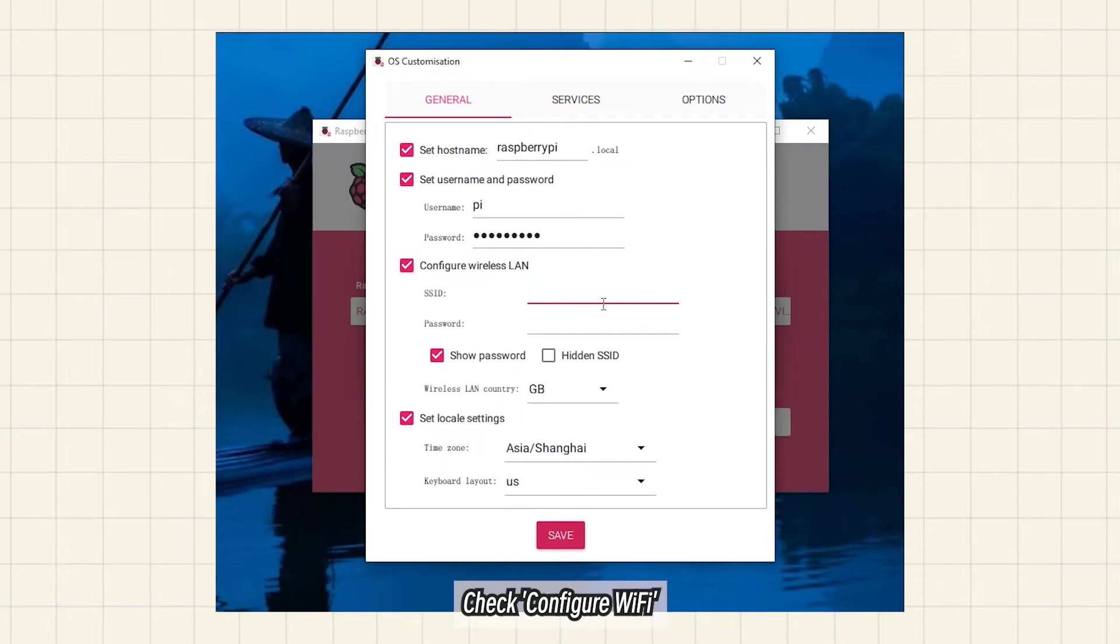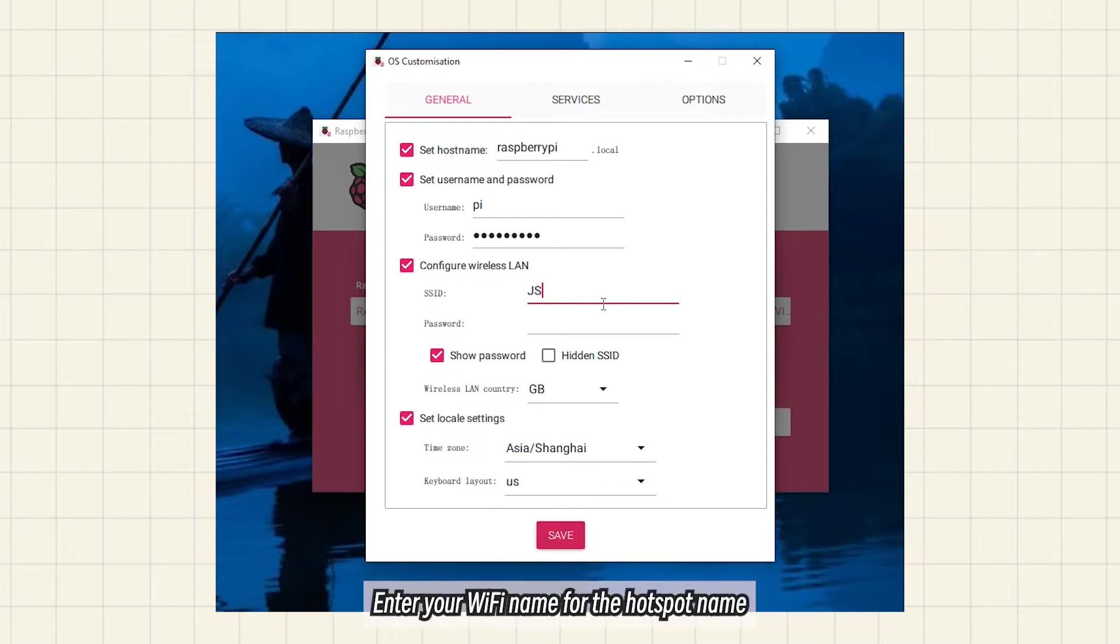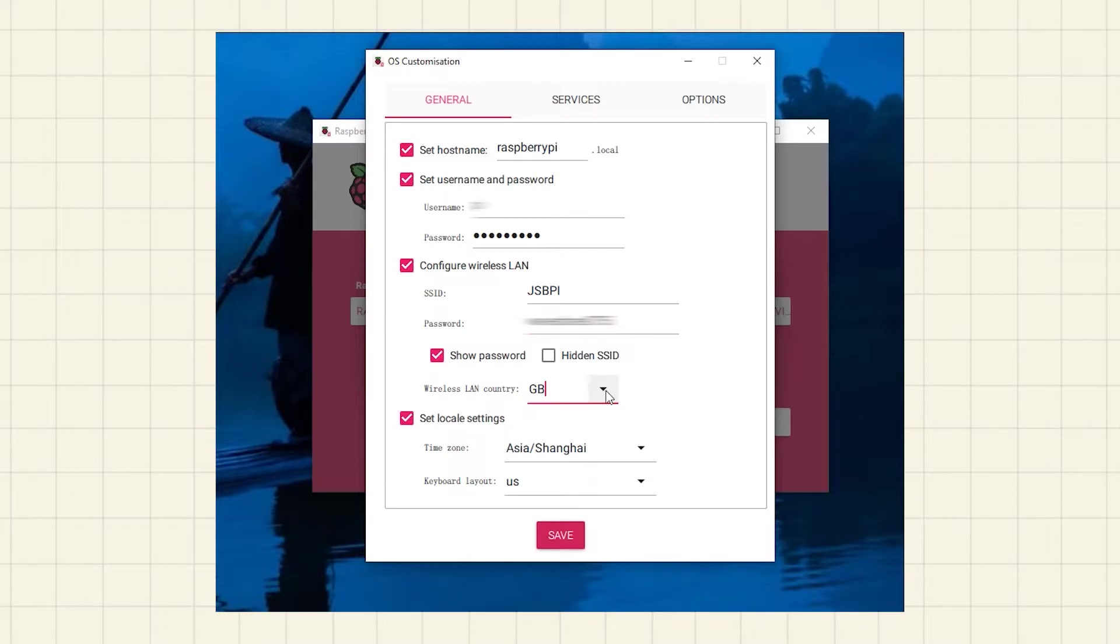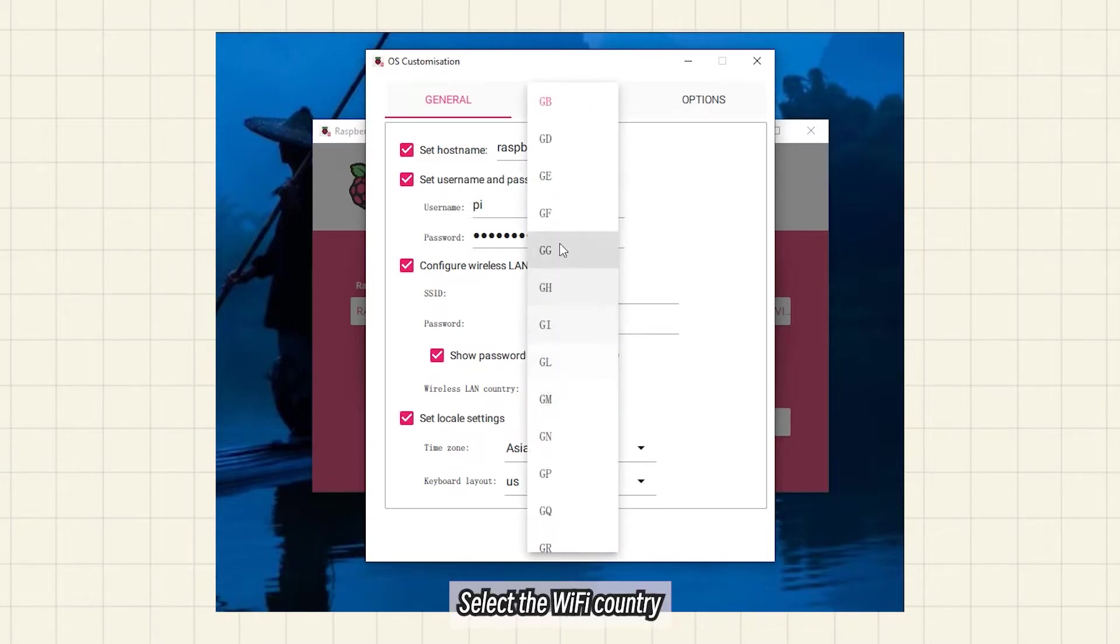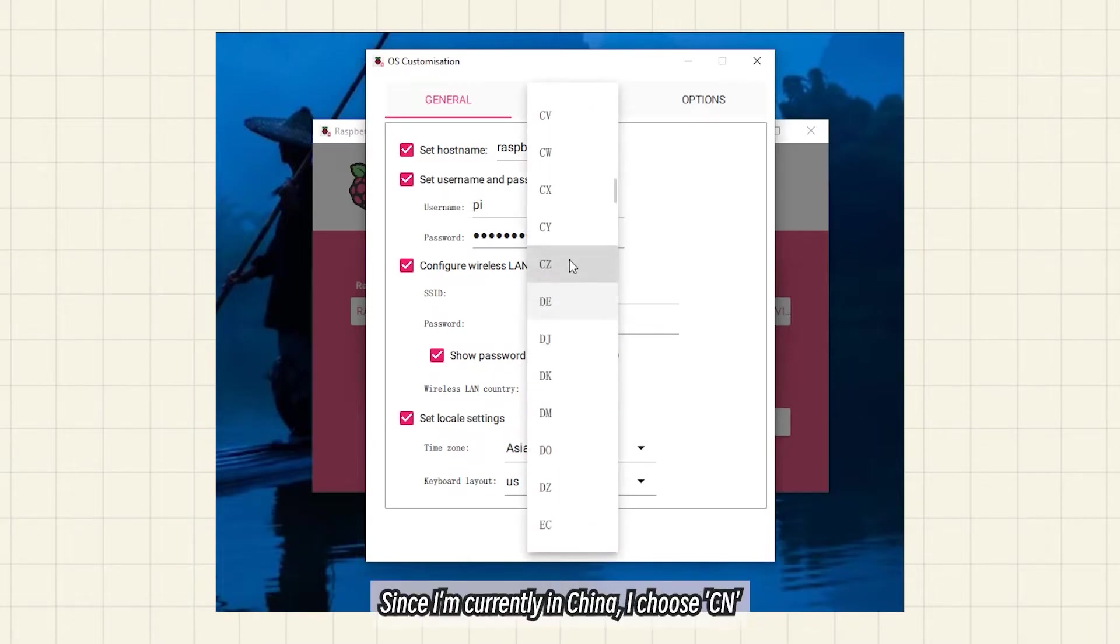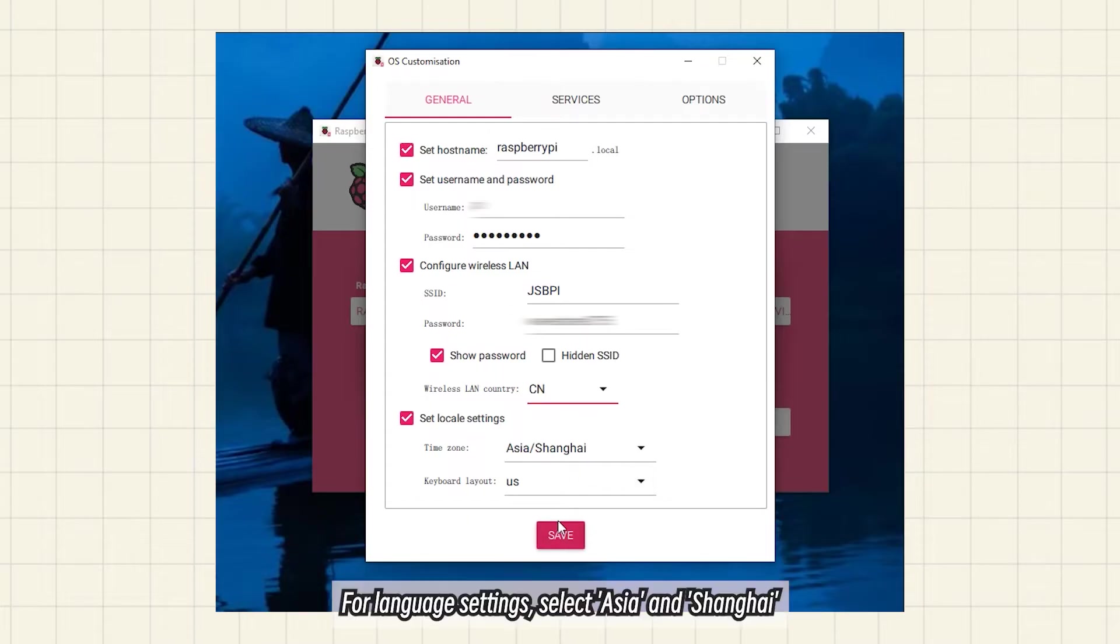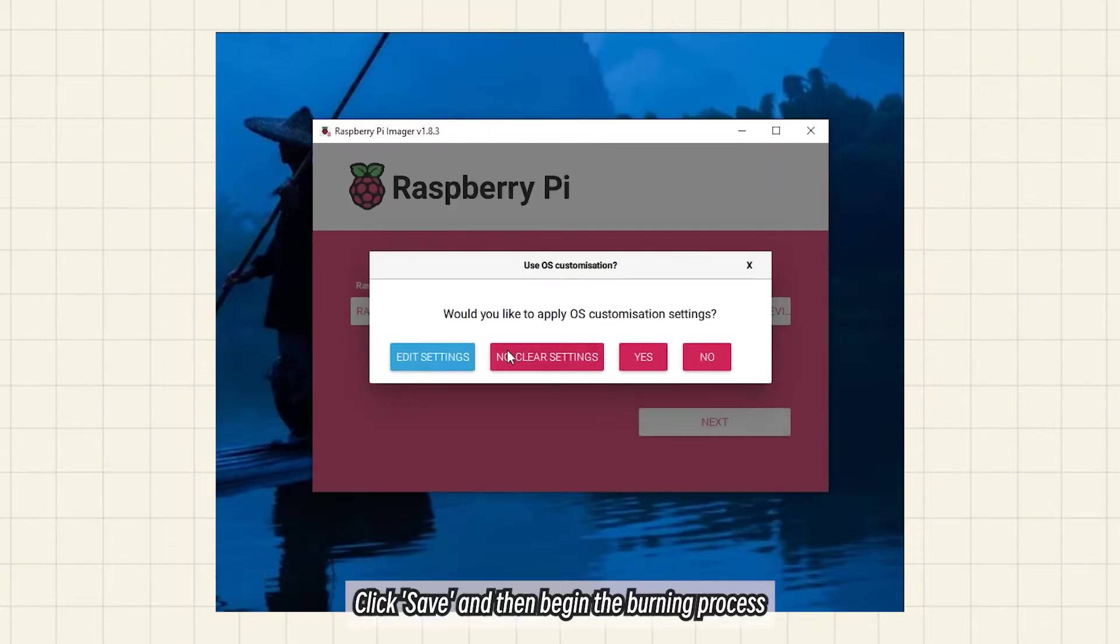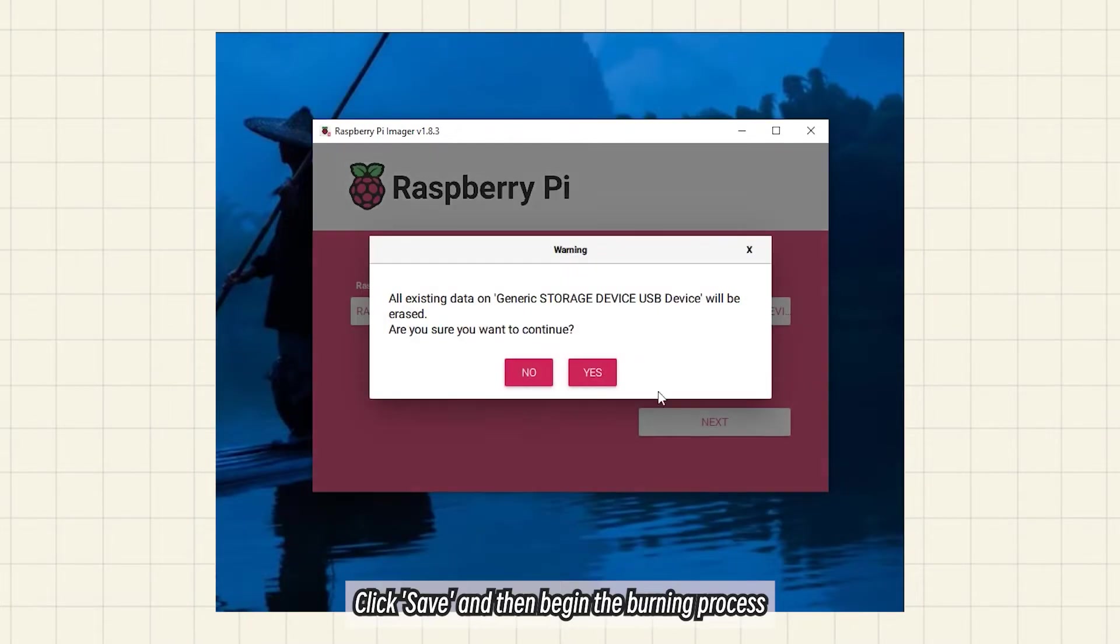Check Configure Wi-Fi and enter your Wi-Fi name and password. Select the Wi-Fi country. Since I'm currently in China, I choose CN. For language settings, select Asia and Shanghai. Click Save and then begin the burning process.